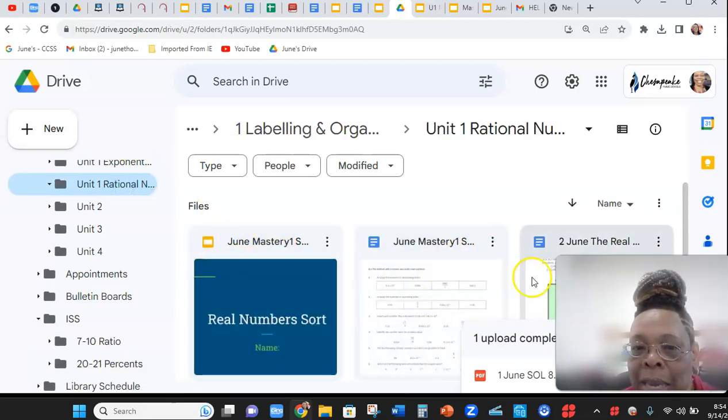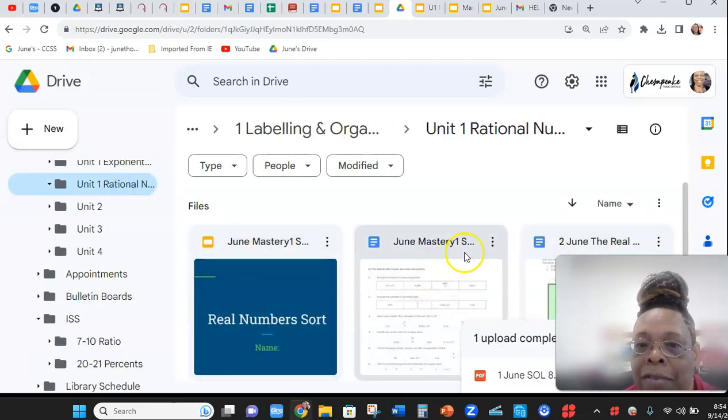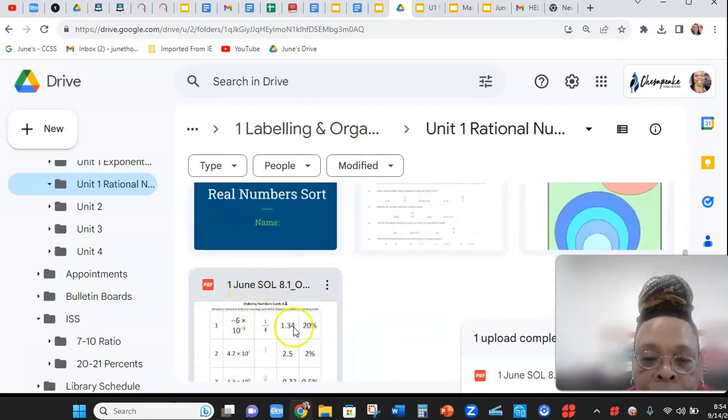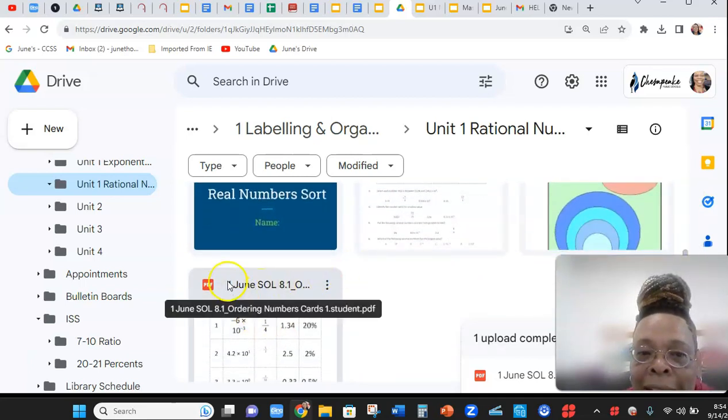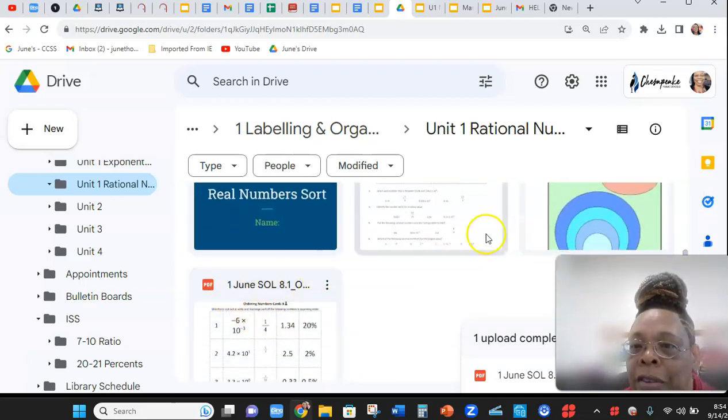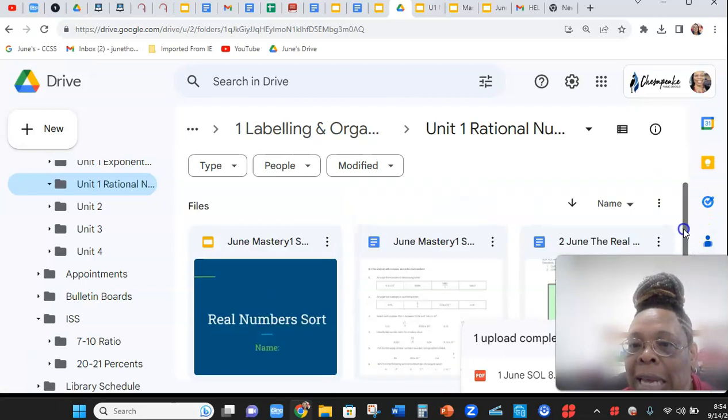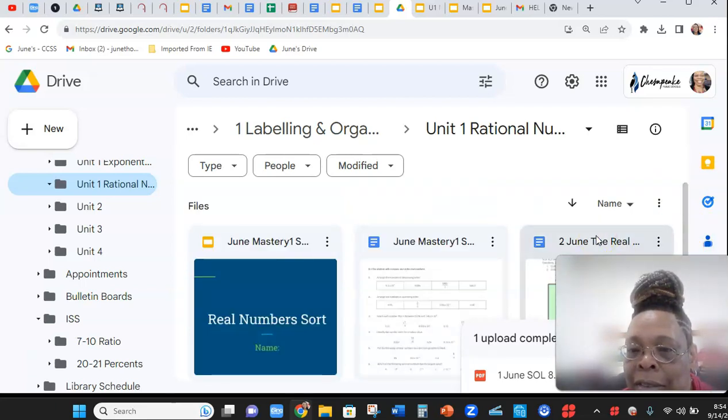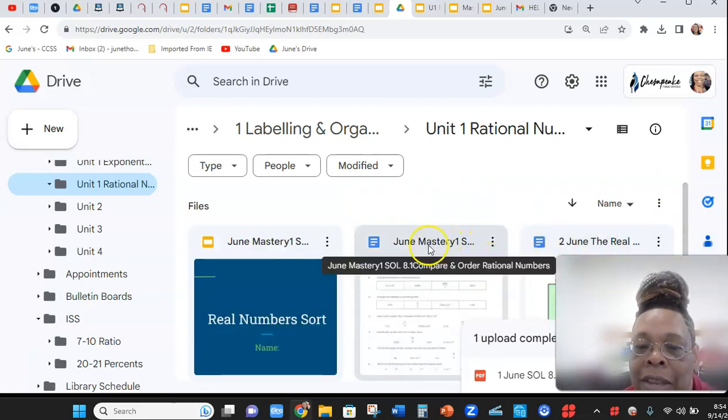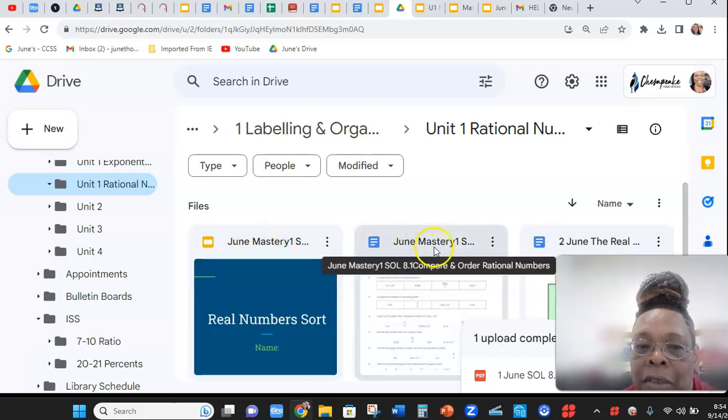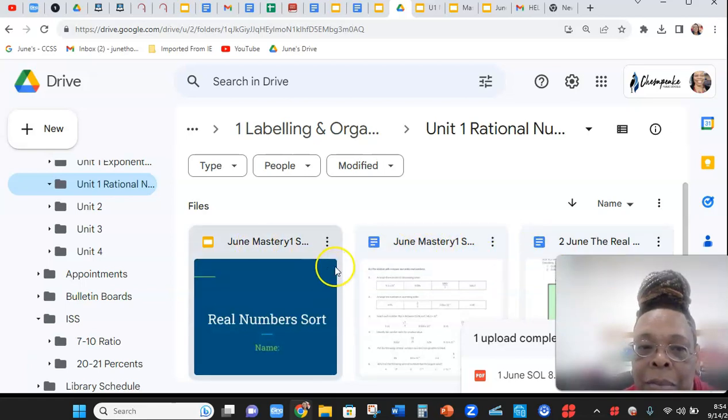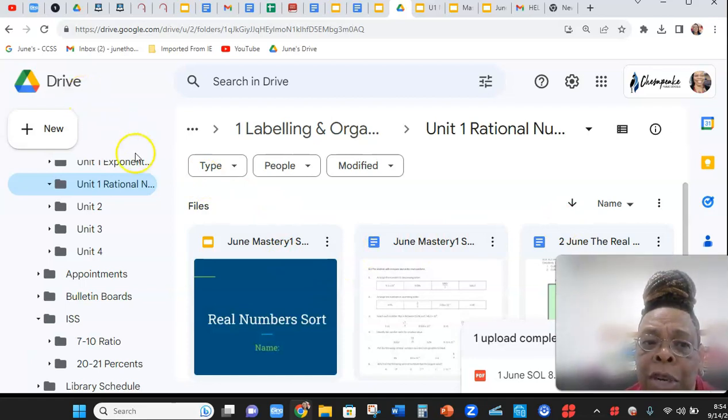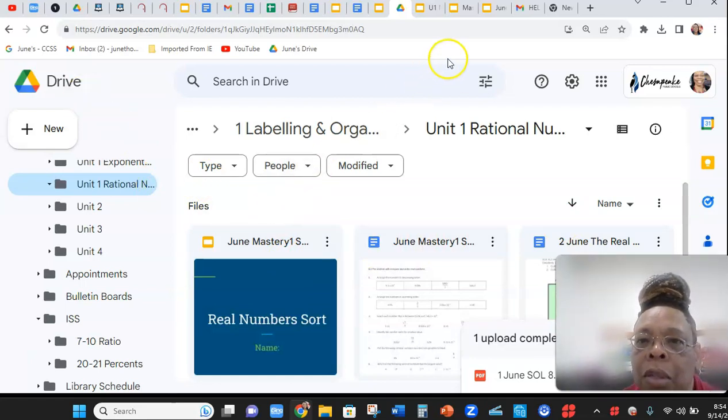So here, I've got the first worksheet. It has a 1 in front of it. The second worksheet, lesson 2. Then there's the masteries. And I didn't put numbers in front of those. You could, but if you can remember the running numbers...